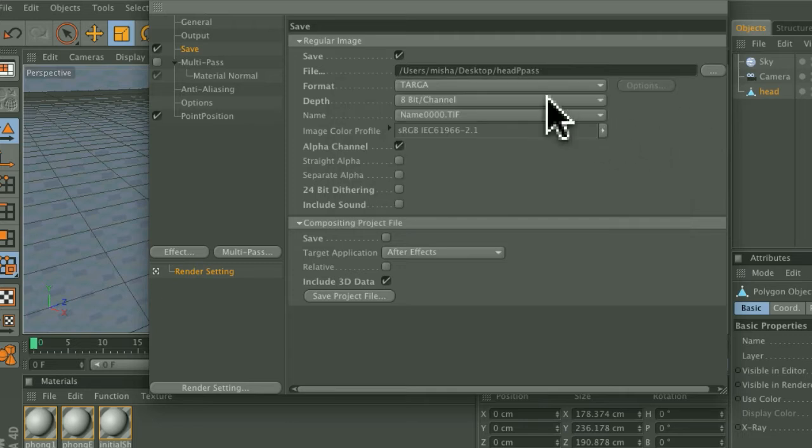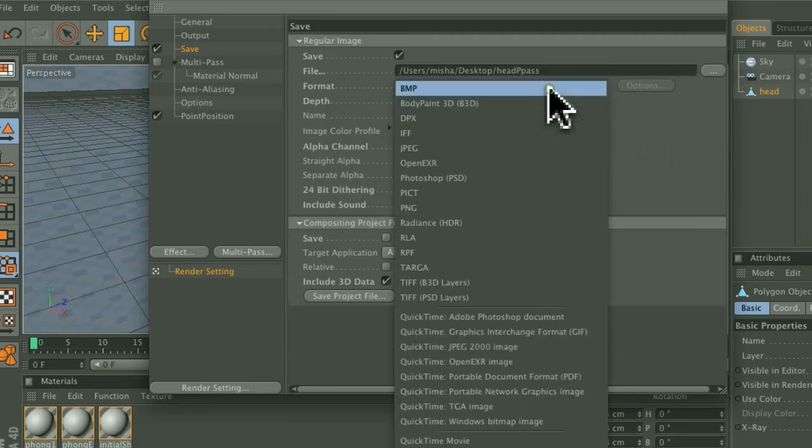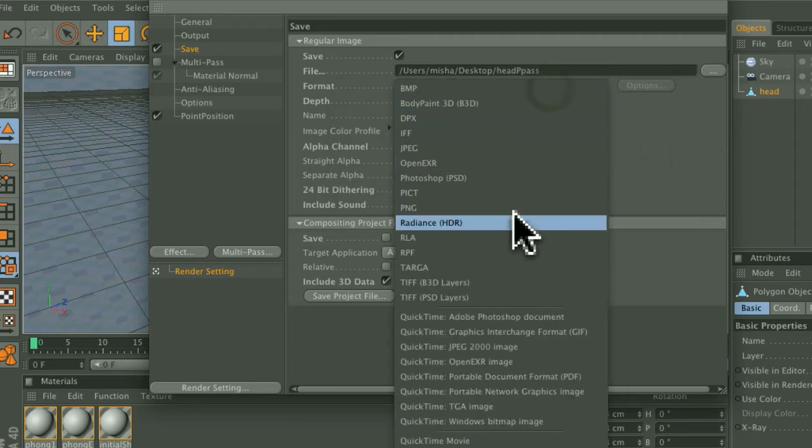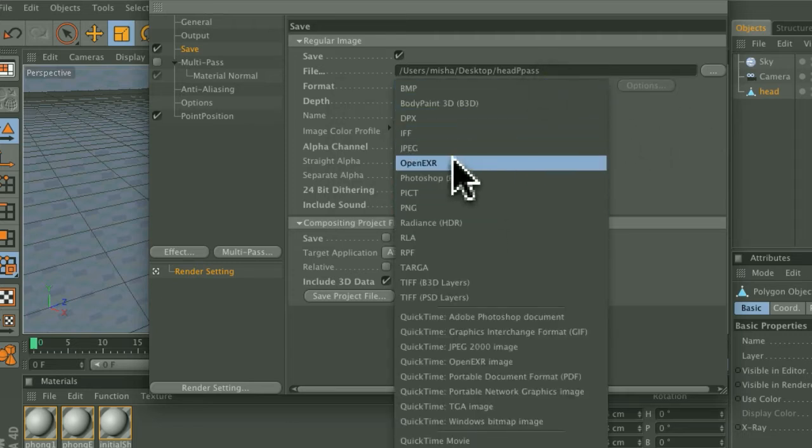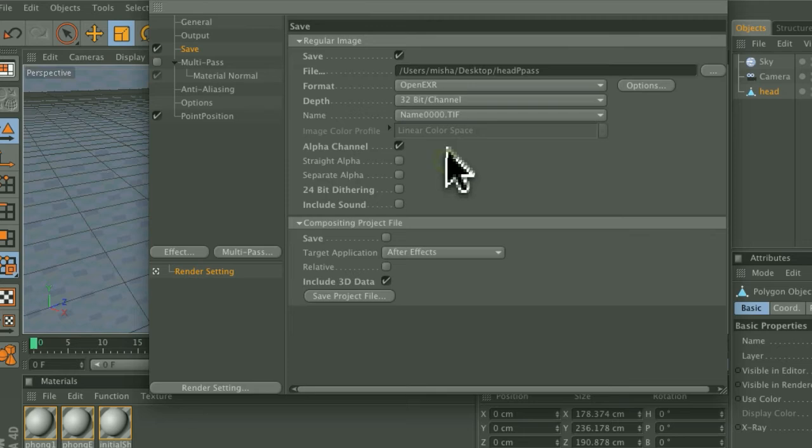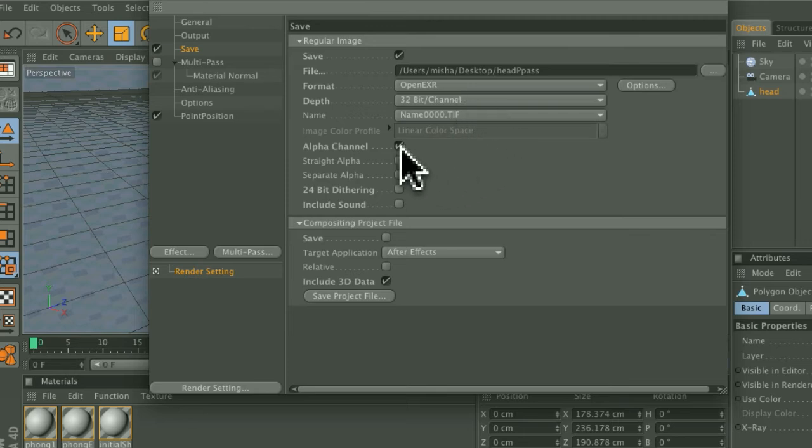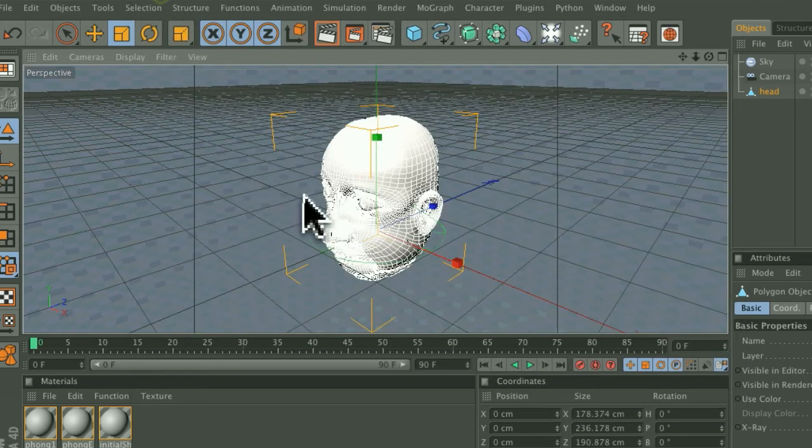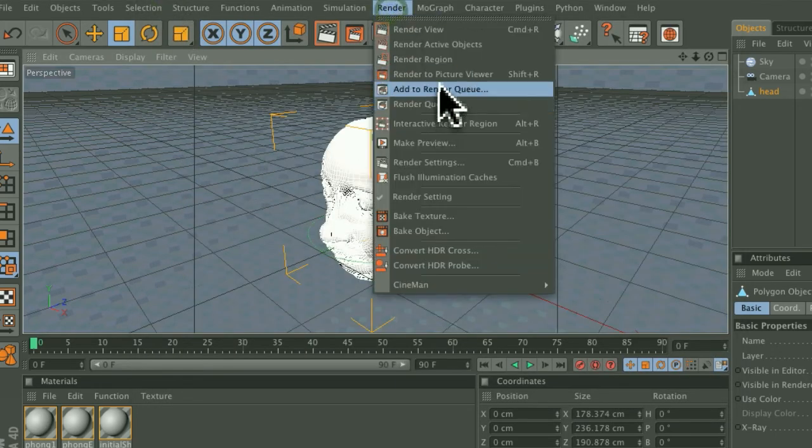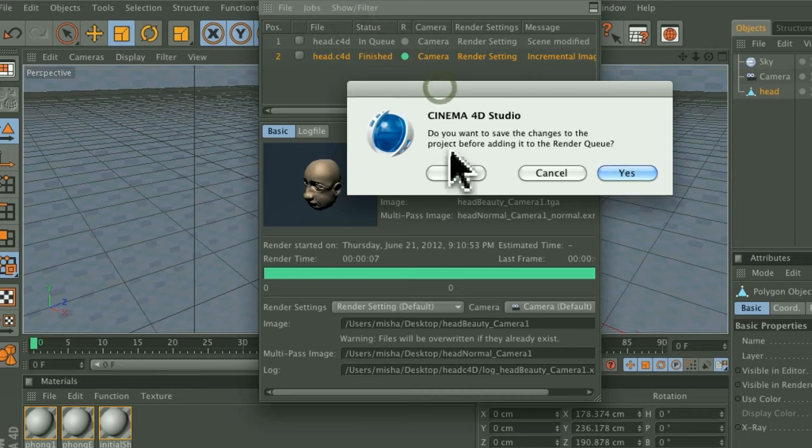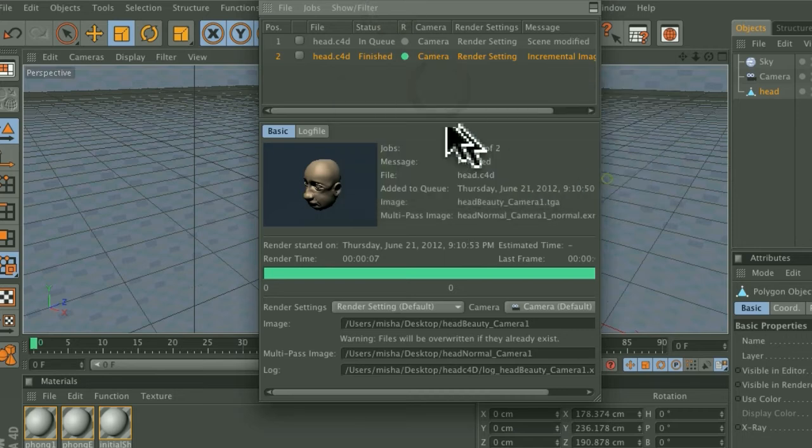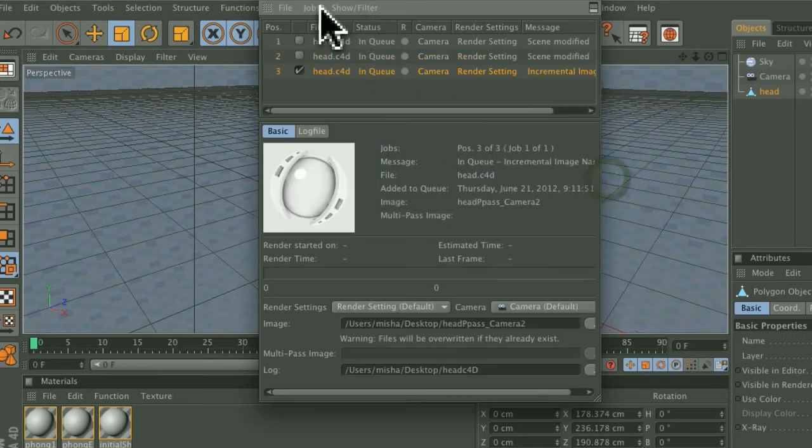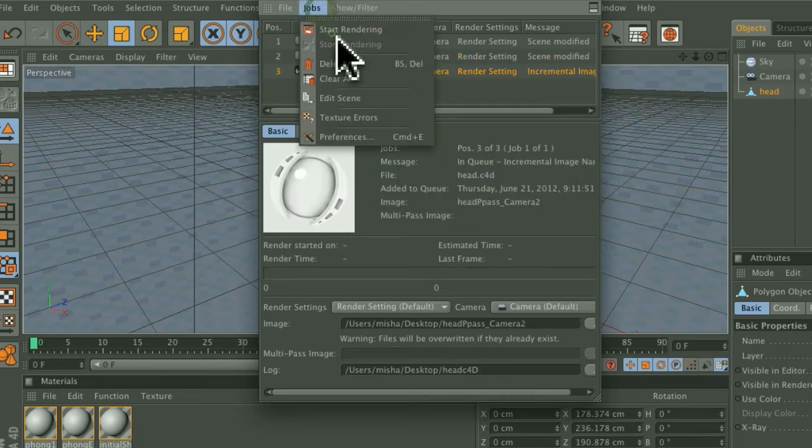Make sure that the format is also an OpenEXR 32-bit channels, save alpha channel, and do the same thing. Go to Render, Add to Render Queue, save that, and do a render.